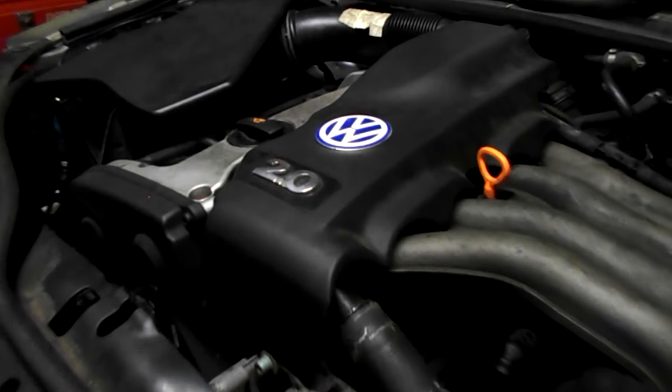Volkswagen Passat windscreen washer motor change. Now, you might think you need to remove the front bumper, but you don't need to do this.